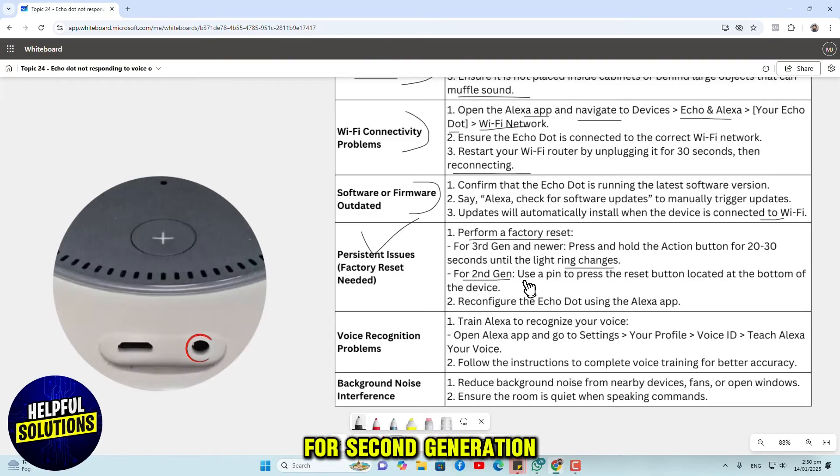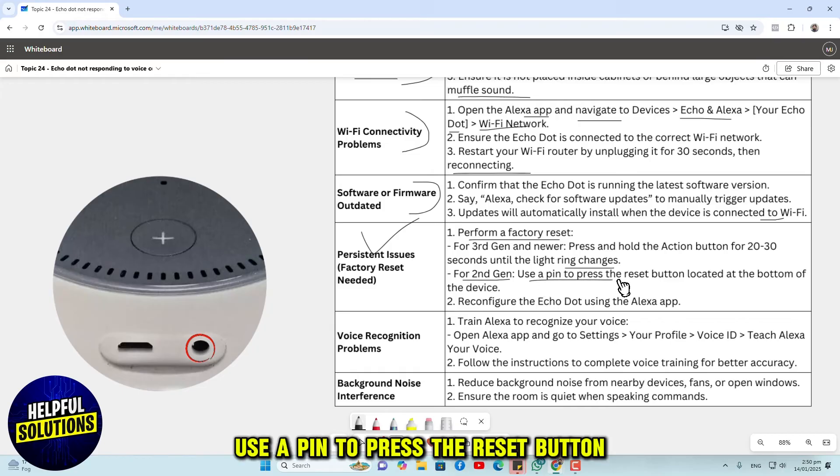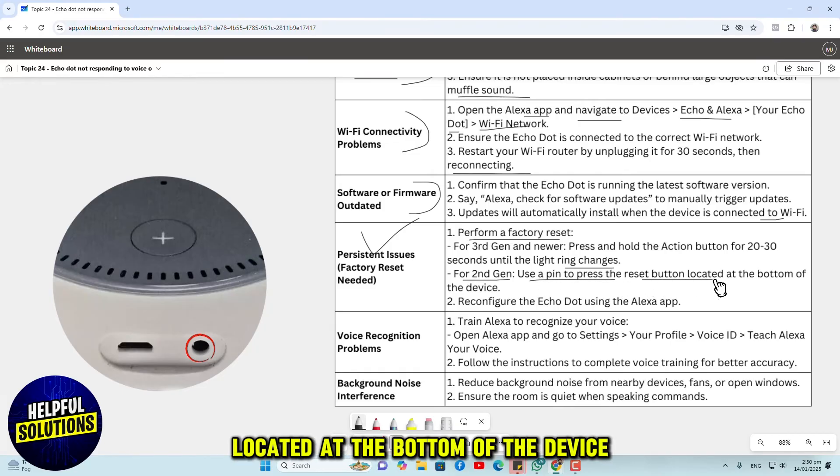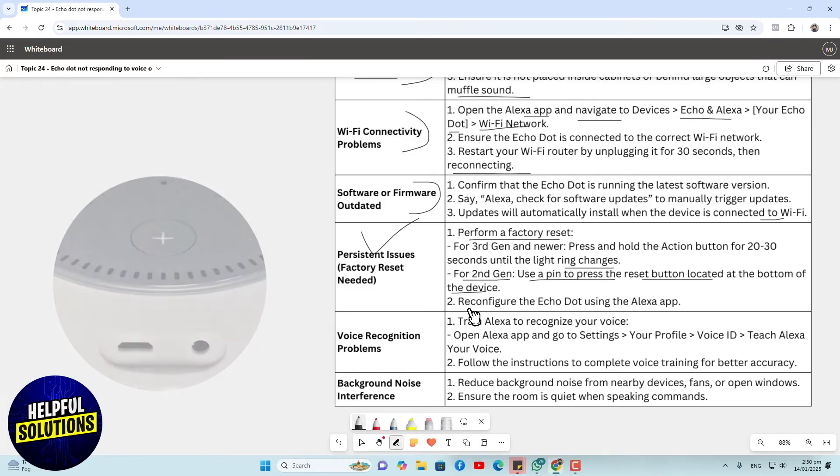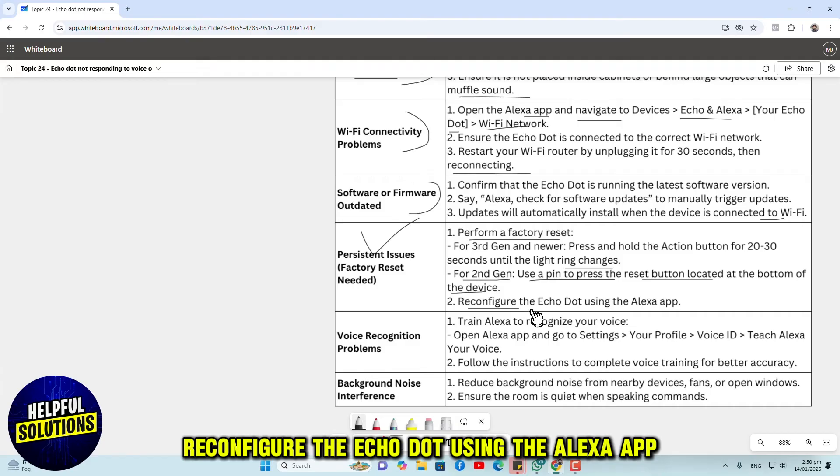For second generation, use a pin to press the reset button located at the bottom of the device. Reconfigure the Echo Dot using the Alexa app.